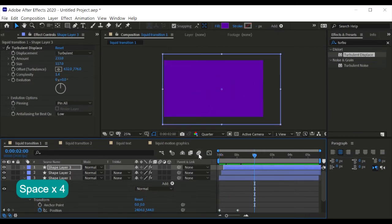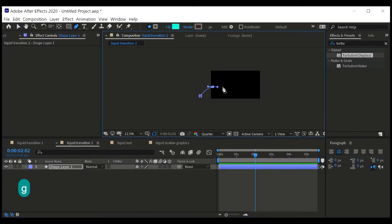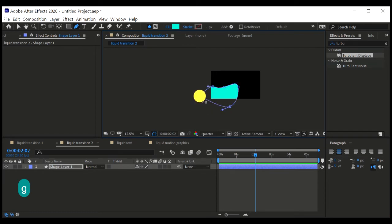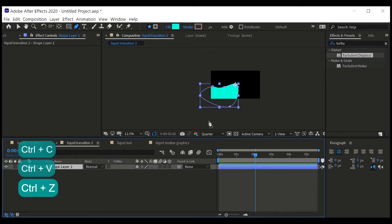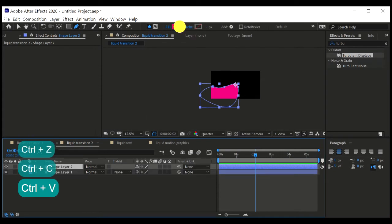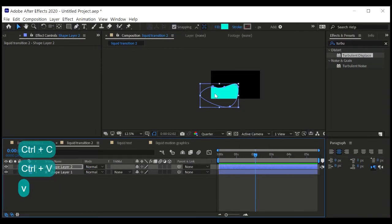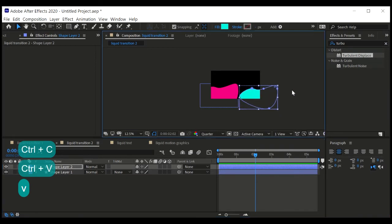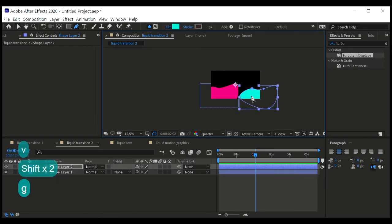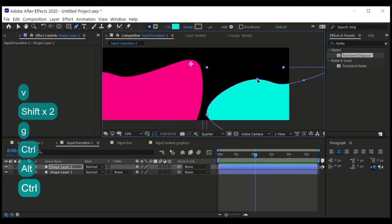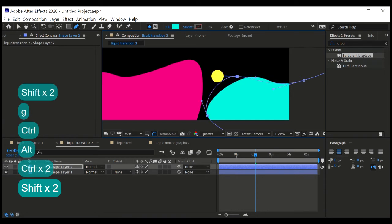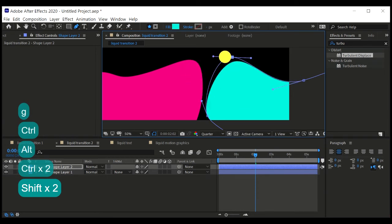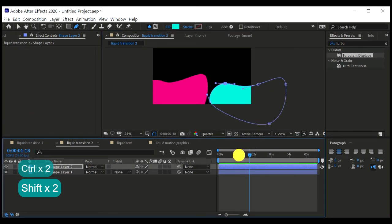Next I'm gonna show you the second method of liquid transition. So for the next transition we're gonna create an irregular shape like this. Make it color blue. Let's duplicate that, make it a different color, and position it on the right side, or anywhere you want, it's fine.